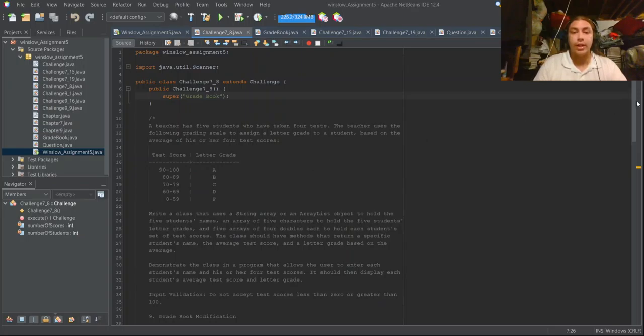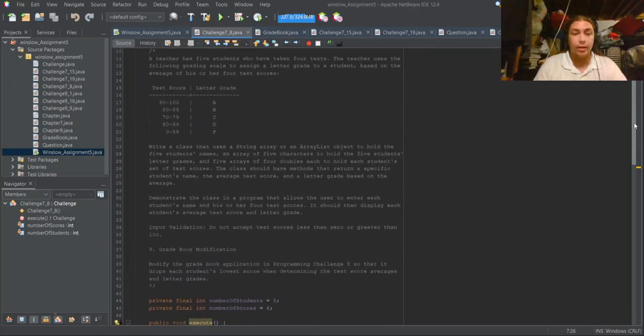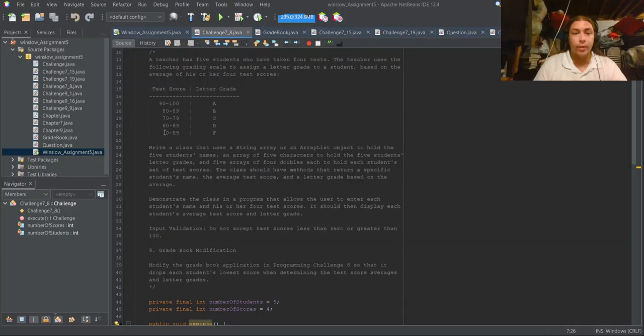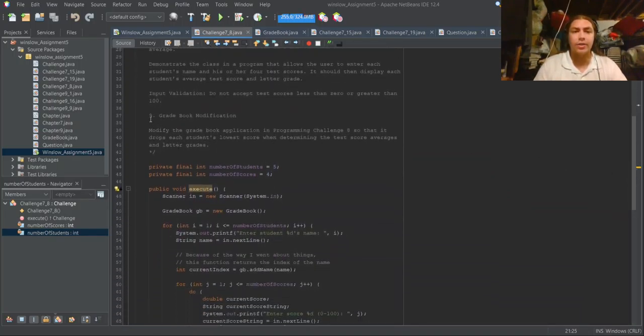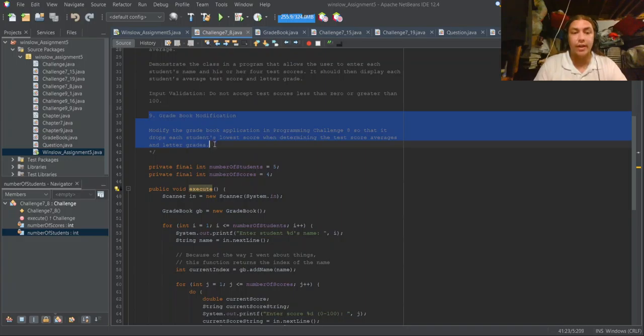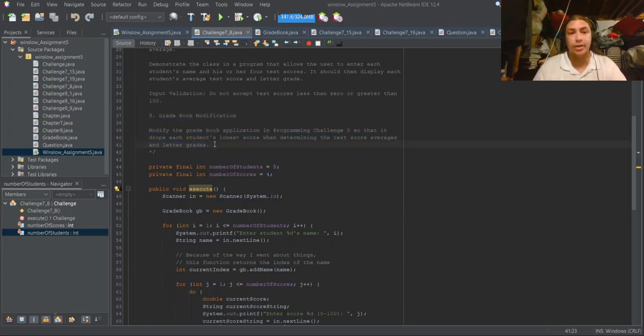Each name will have associated with it four scores, which we will have to average and then return the letter grade for. I also made the modification given in the next challenge, Chapter 7 Challenge 9: modify the gradebook application so that it drops each student's lowest score when determining the test score averages and letter grades.